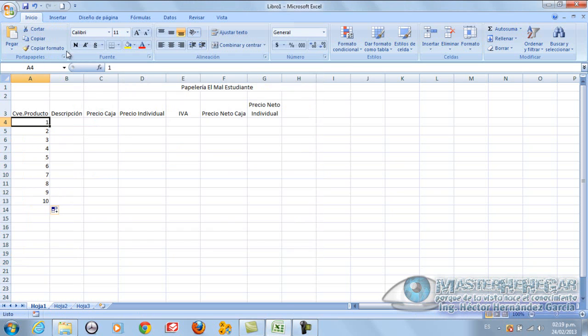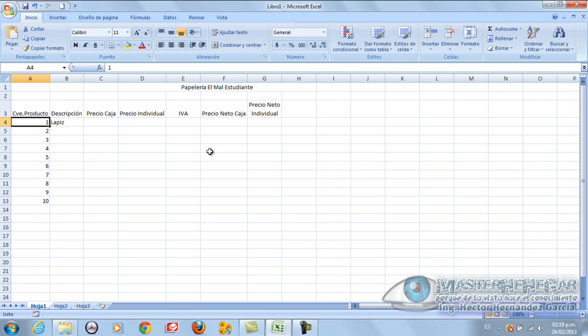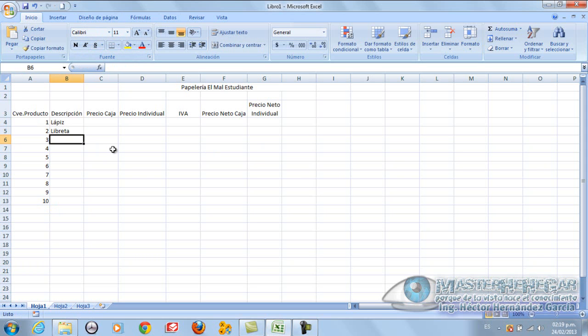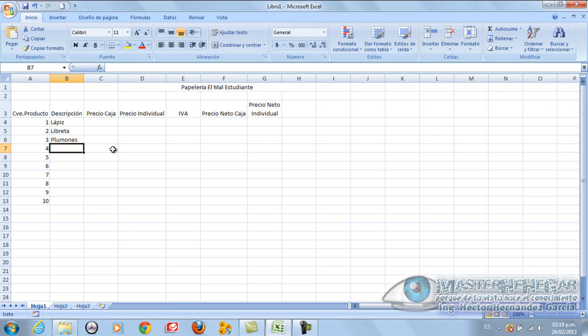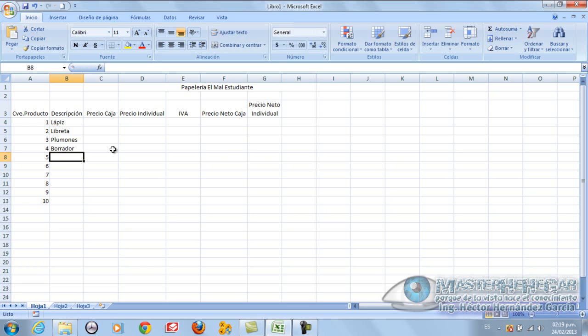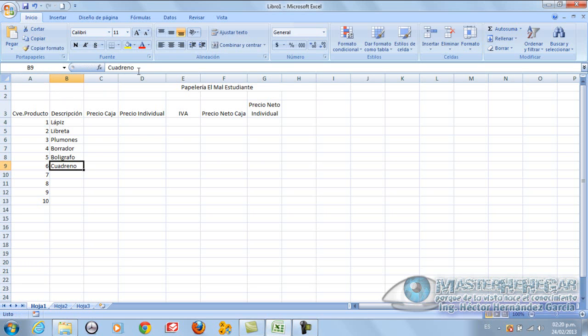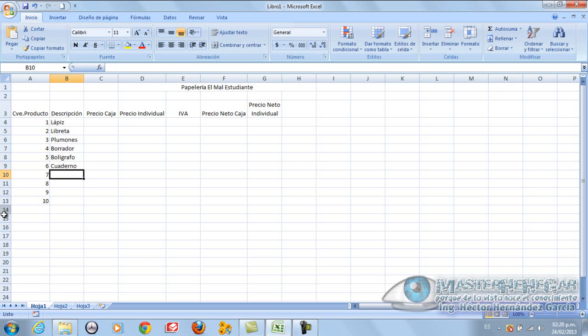Let's go to description. In this part I'm going to put lápiz with an accent. In this part here I'm going to put libreta. In this part here I'm going to put plumones. In this part here I'm going to put borrador. In this part here I'm going to put bolígrafo. In this part here I'm going to put cuaderno.